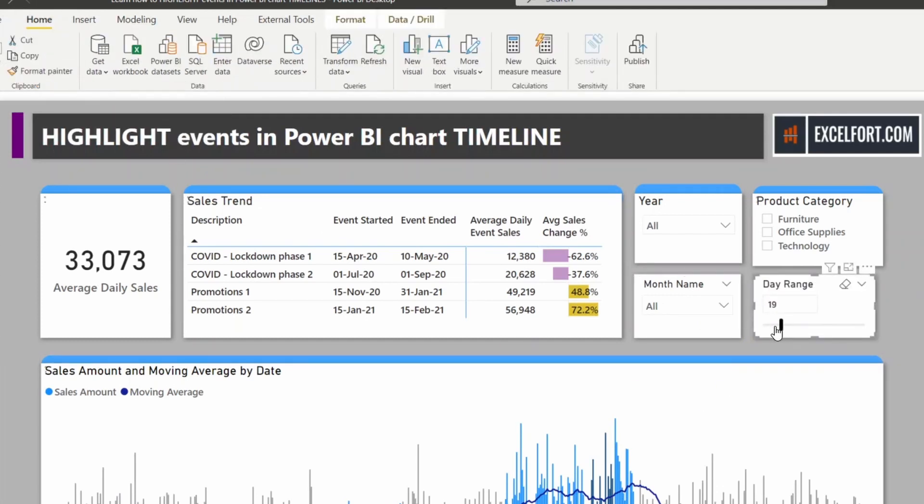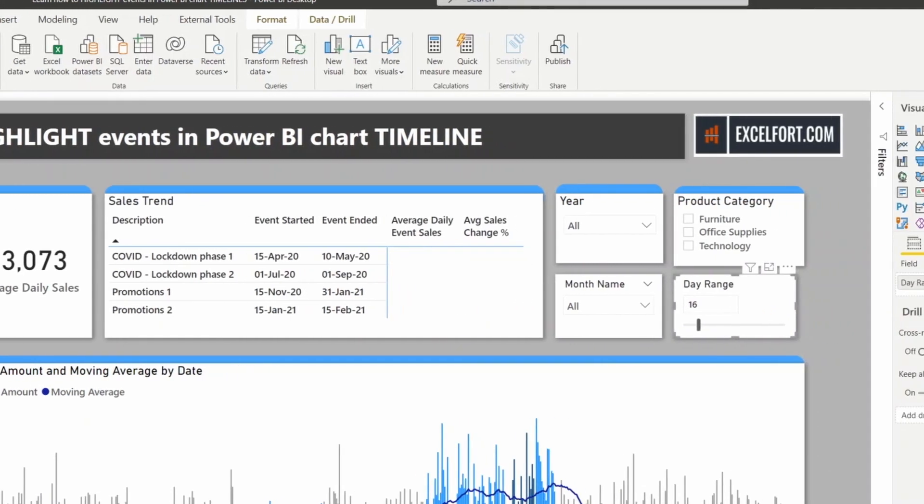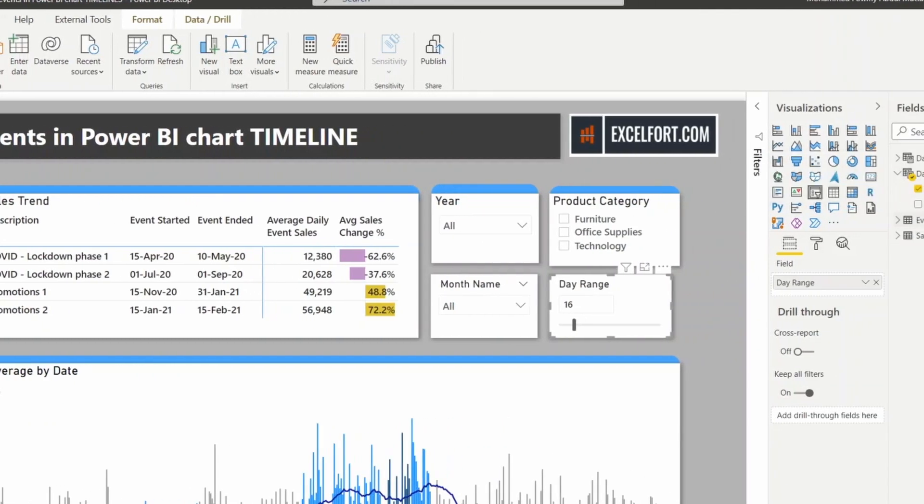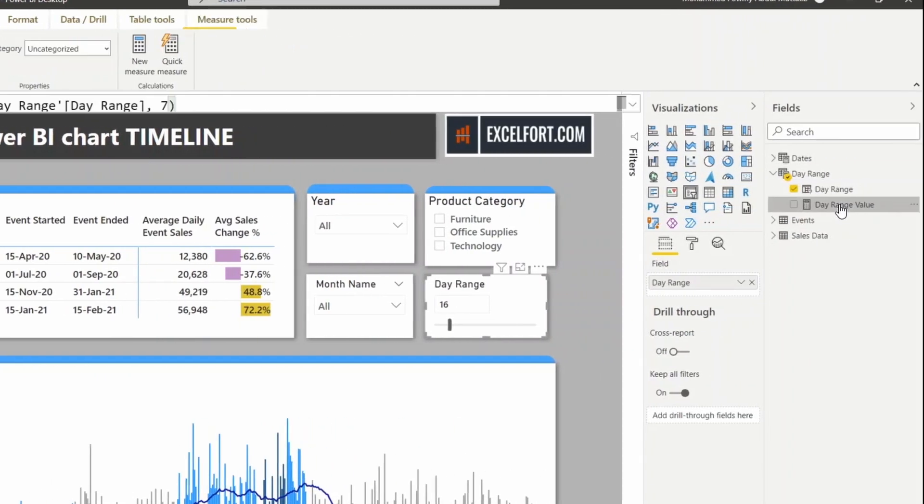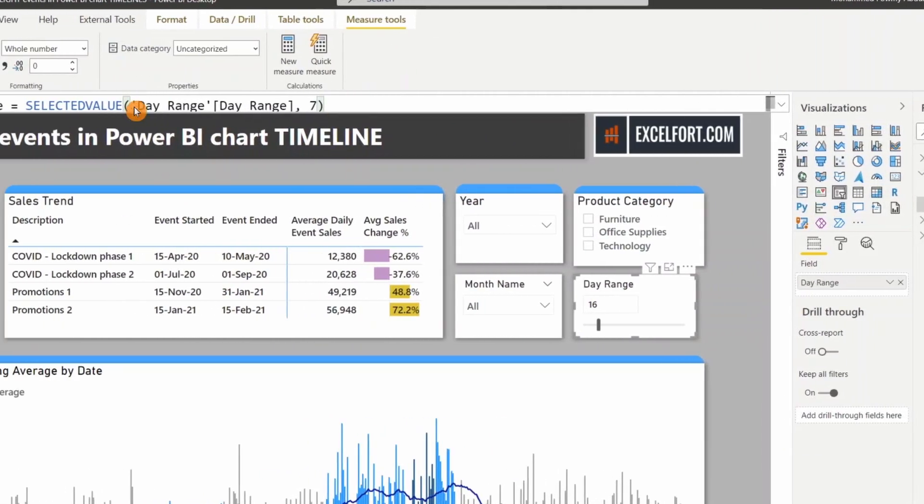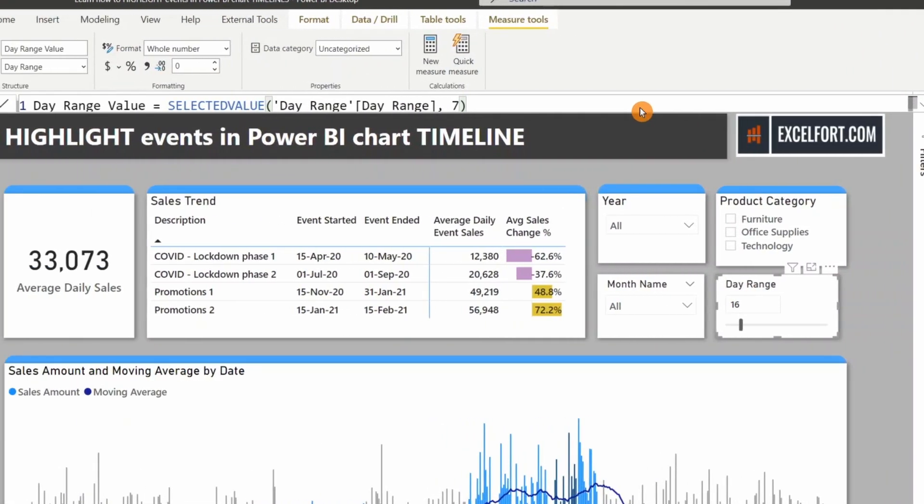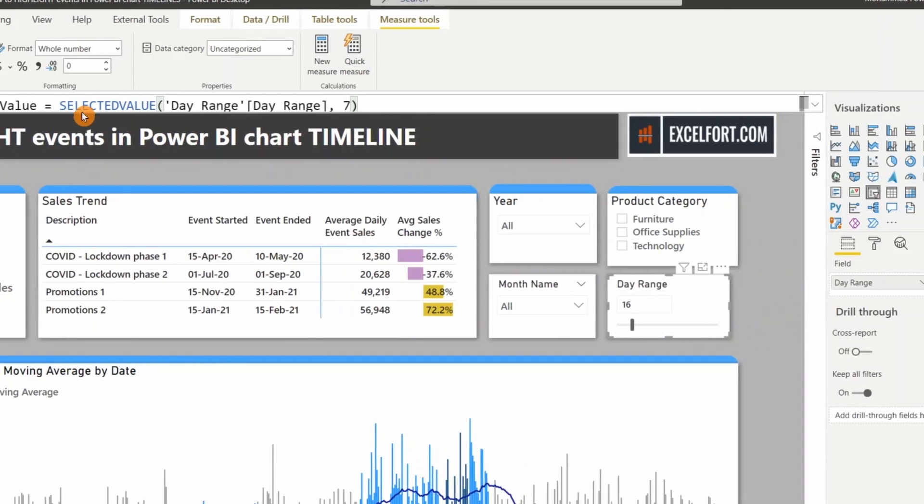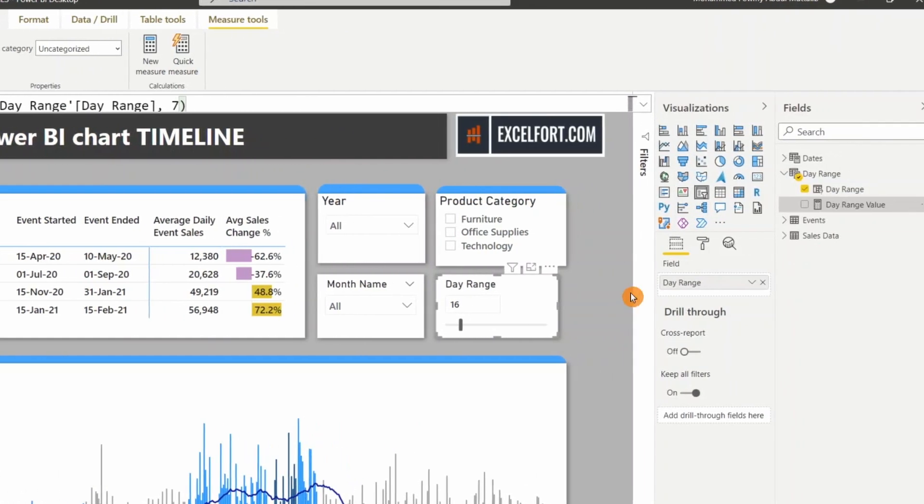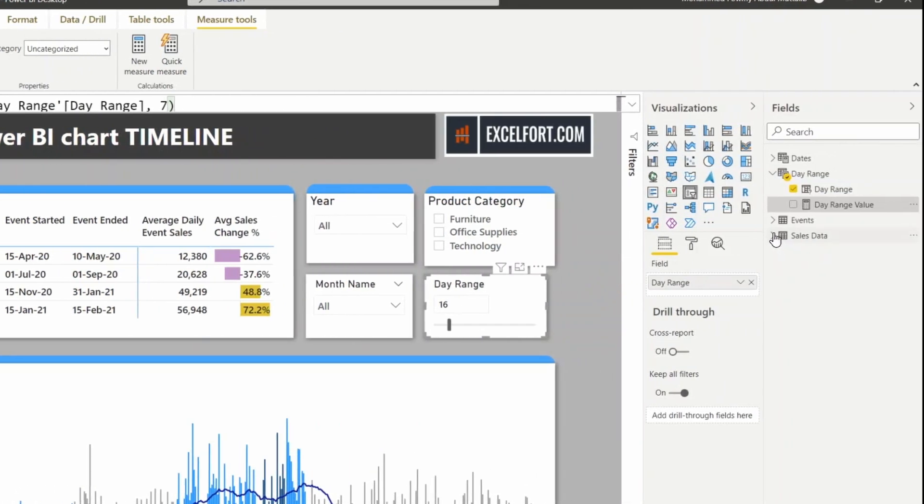This has values from 3 to 90, so you can slide left and right. It has also created a measure that picks the value that is selected. Now we need to incorporate this value into our measure.